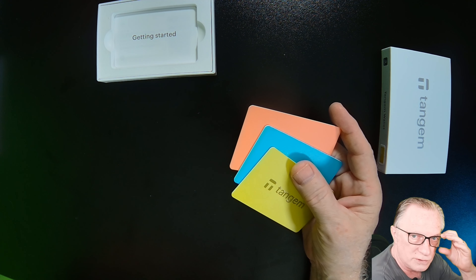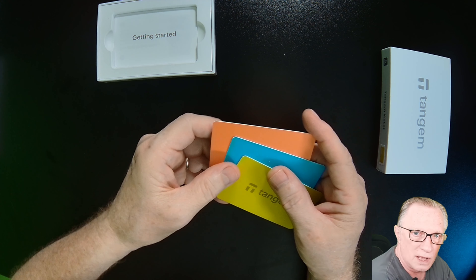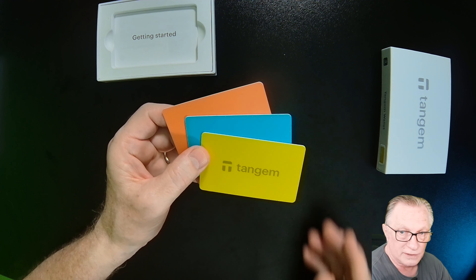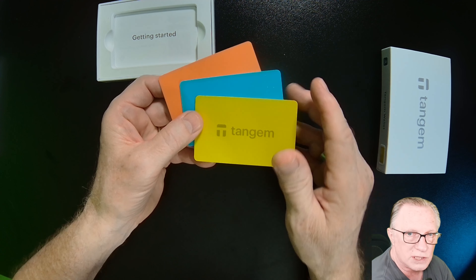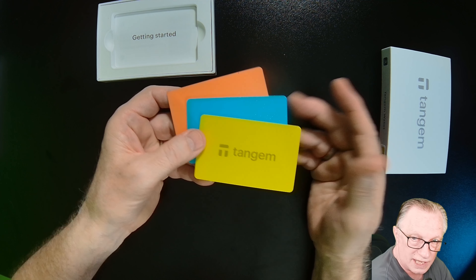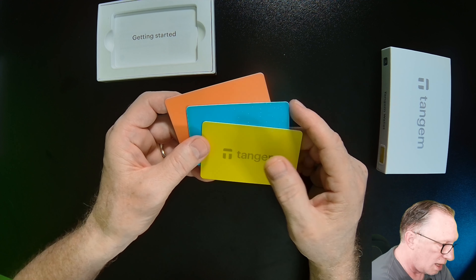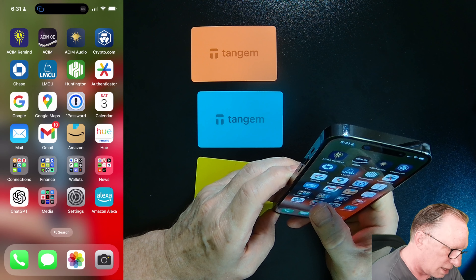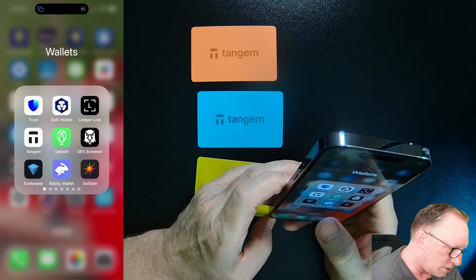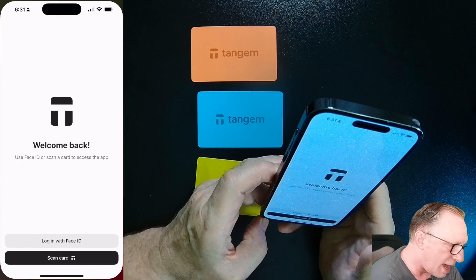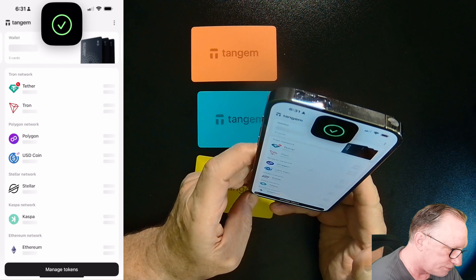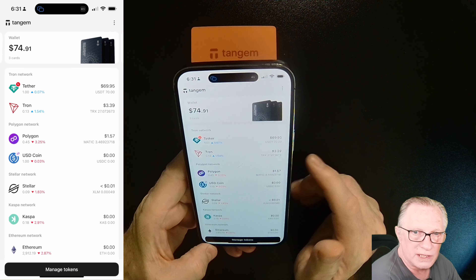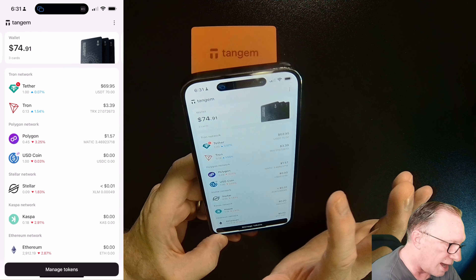You might wonder which one you're going to use as your go-to and which will be the backups. It doesn't matter — the cards are interchangeable once you have them all set up. They're basically interchangeable. So let's go into the Tangent app.